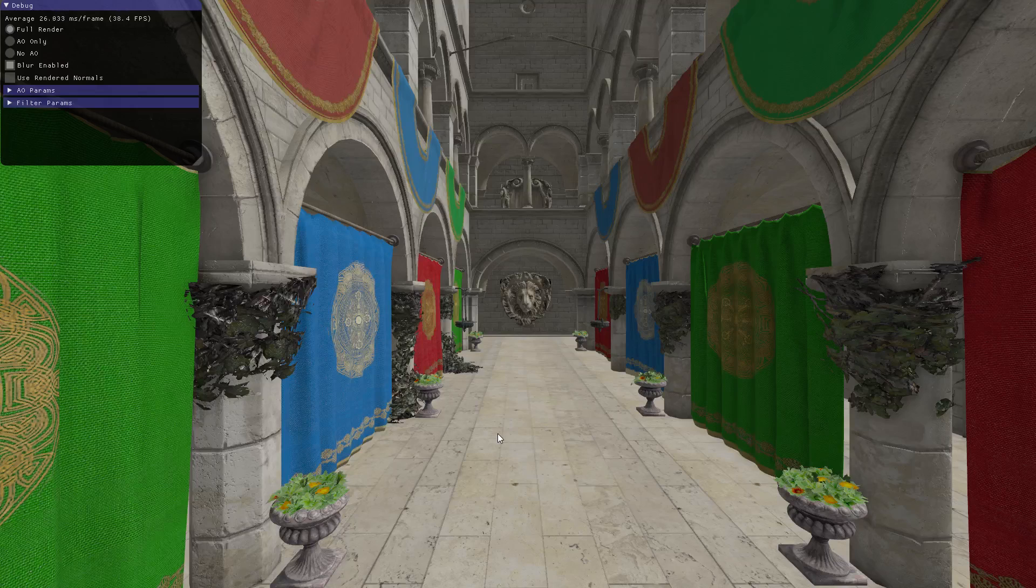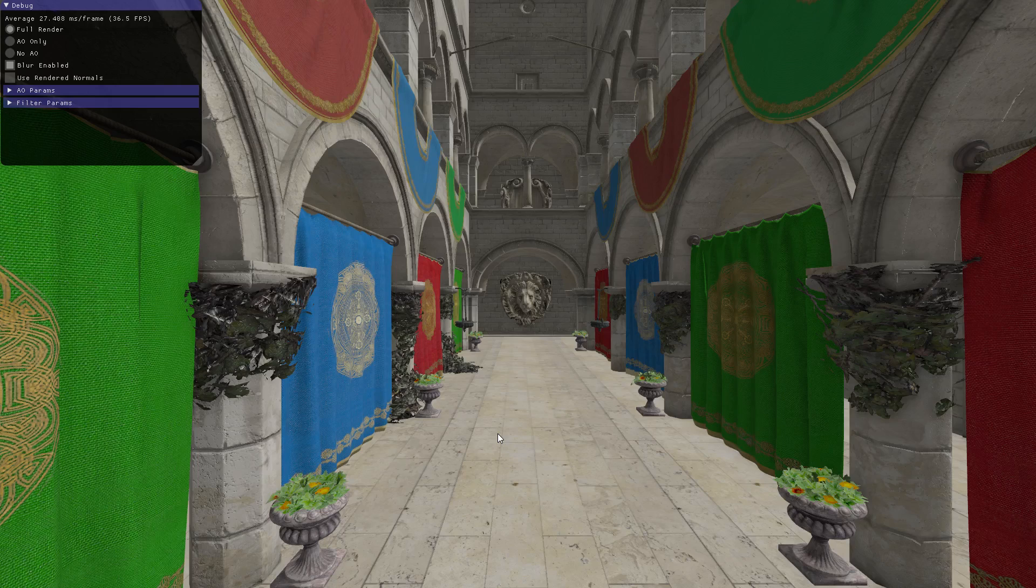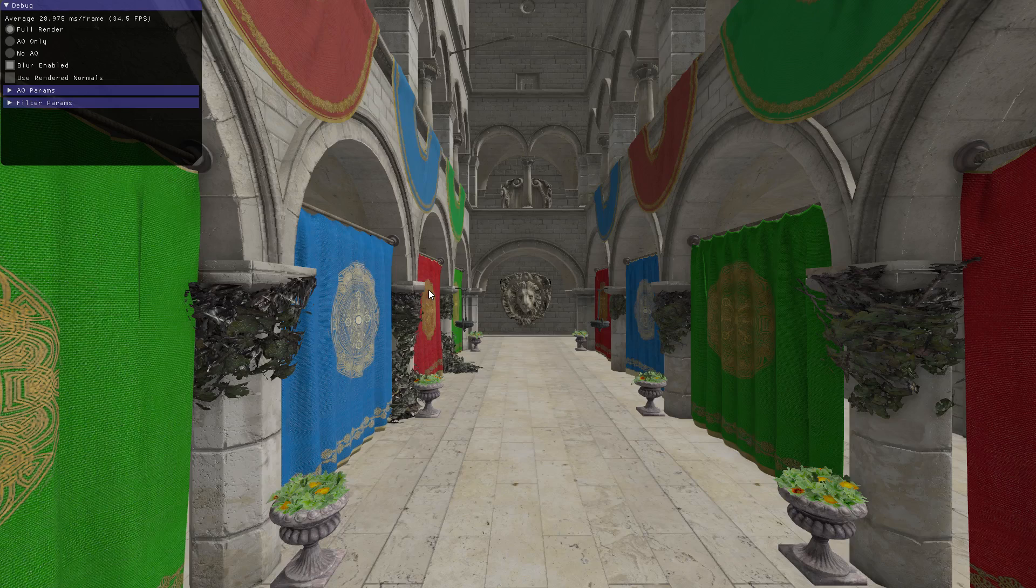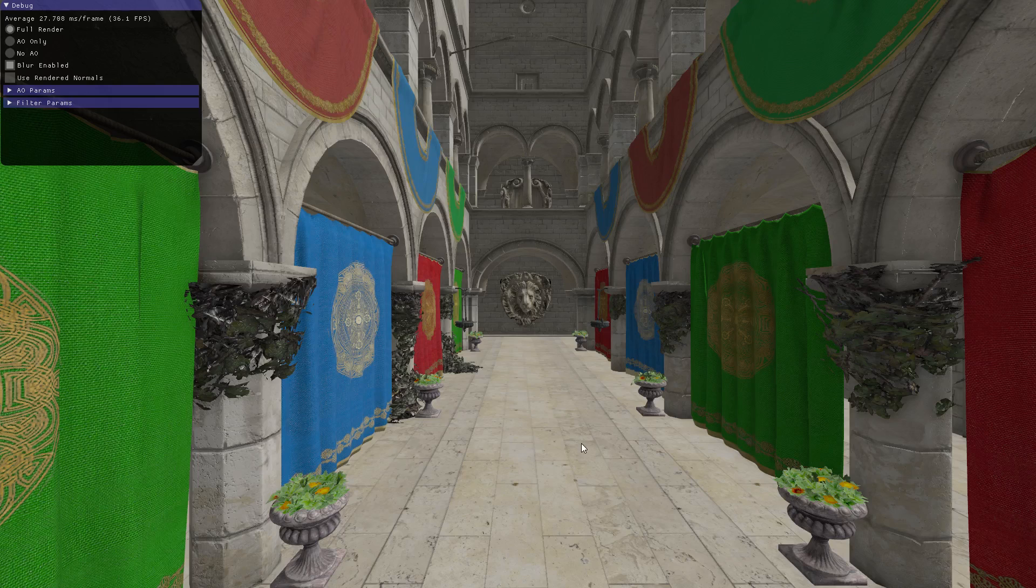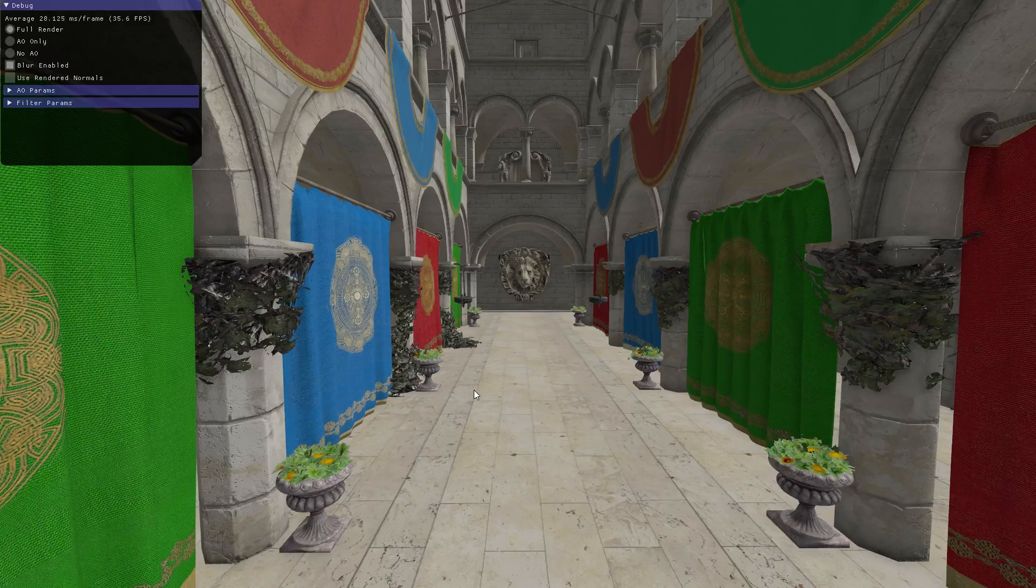This is a demo of my CS6610 project implementing Scalable Ambient Occlusion by McGuire et al., which was presented at HPG in 2012. Here we are in Crytek Sponza. Let's check it out.